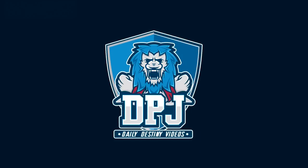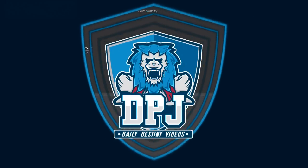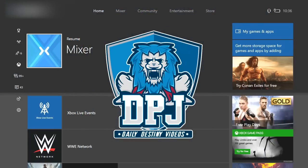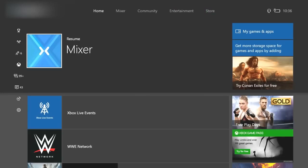What is going on guys? Today I am back with another kind of Destiny 2 video. Today I'm going to show you guys how you can preload Destiny 2 on your console.